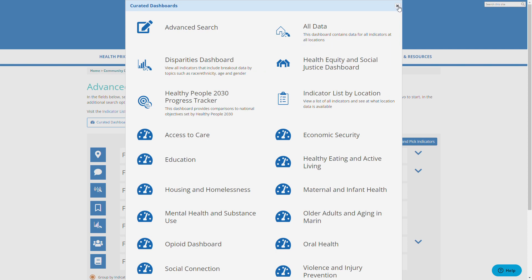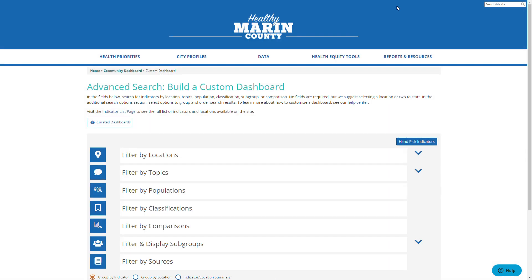Here is a list. Now we get to the main dashboard builder. There are actually two ways to build a dashboard. The default screen is to build a filter dashboard, which means we choose various options in any of the categories to filter for what indicators are available. The second option is to build a handpicked dashboard — in this case, you would choose specific indicators to appear in your list. To handpick a dashboard, click the handpick indicators button in the top right corner here.